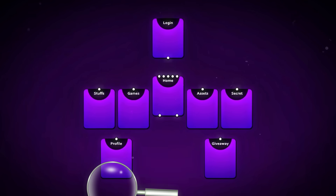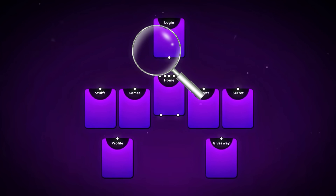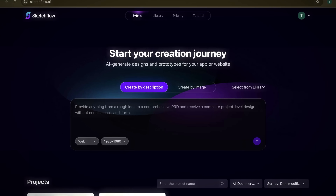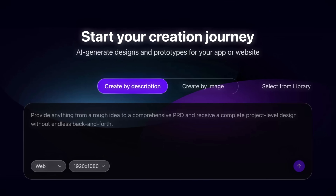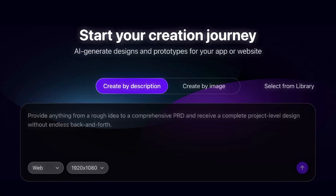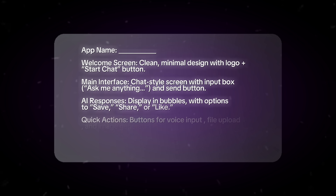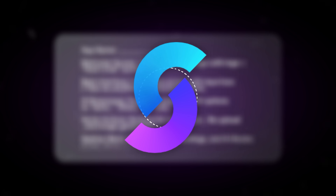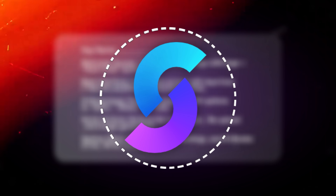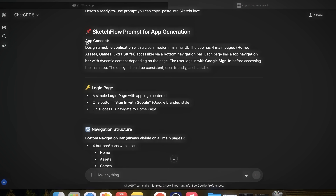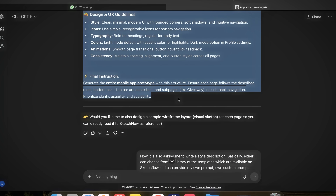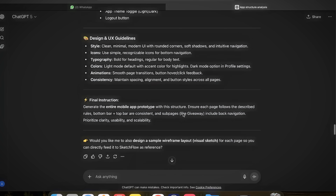Now let's move on to actually creating an app. I already have a basic idea of how I want the interface and layout of the application to look, which makes it easier because I know the direction I want to go in. All I need to do is write down my idea as a simple prompt. You don't need a perfect polished plan to start — even a rough concept will work, and SketchFlow will turn it into a usable design. To make things even smoother, you can also use ChatGPT to refine your idea before bringing it into SketchFlow, so you can focus on your vision while these tools help you turn it into something more structured.